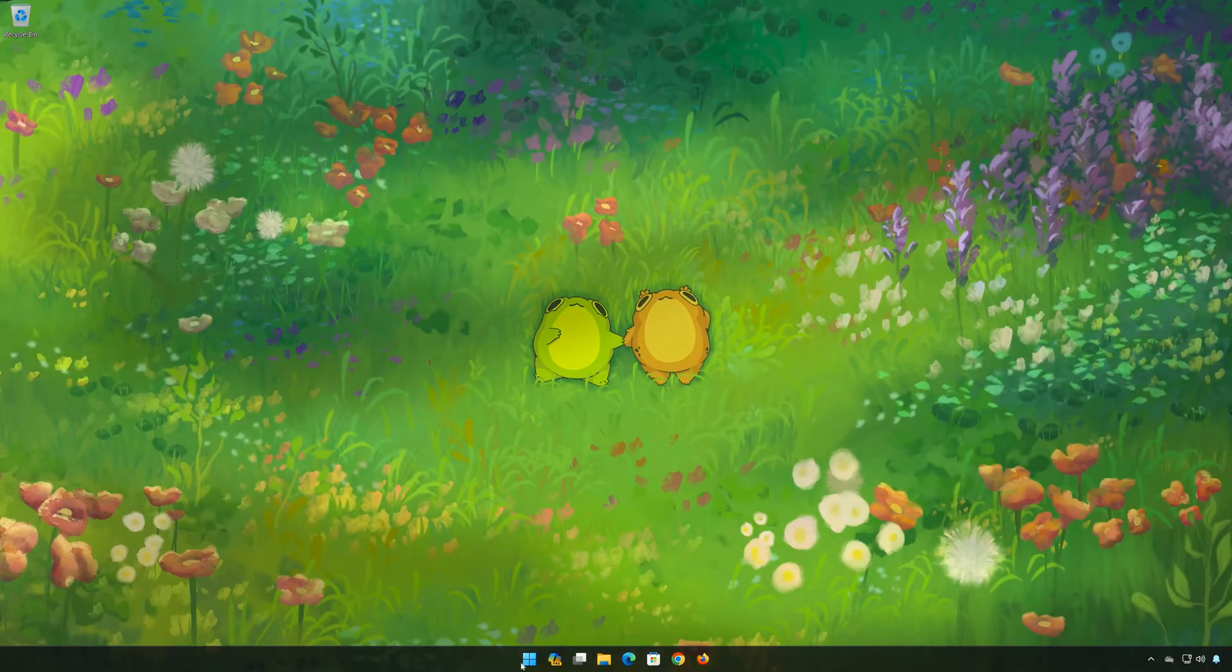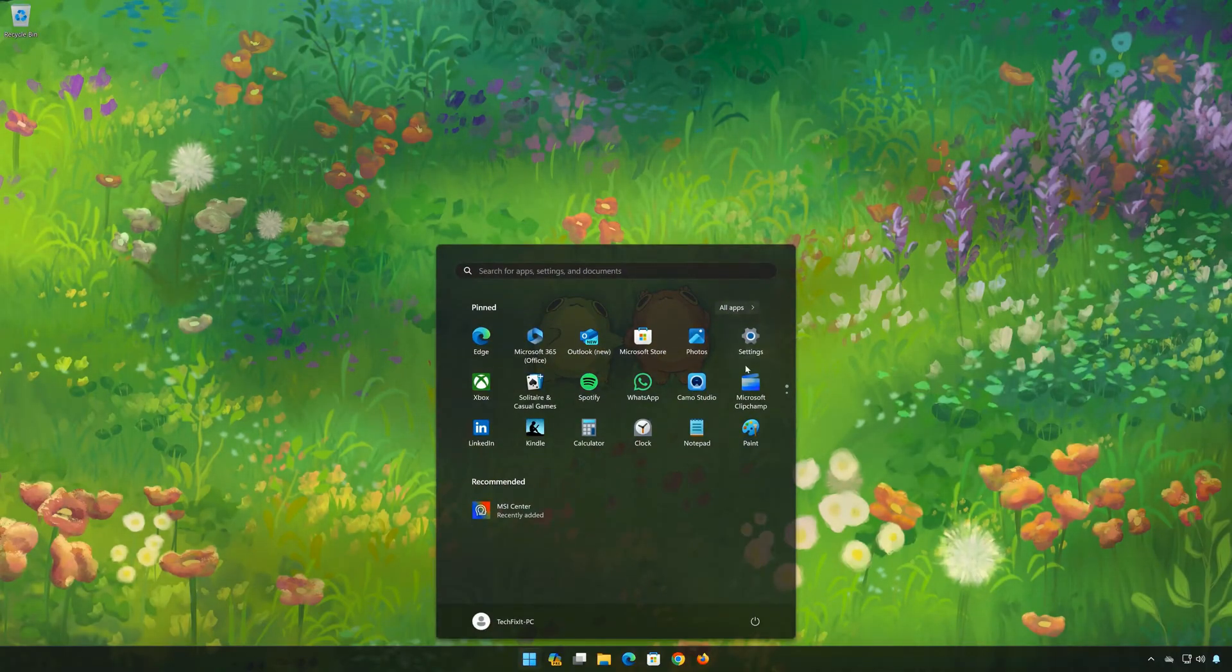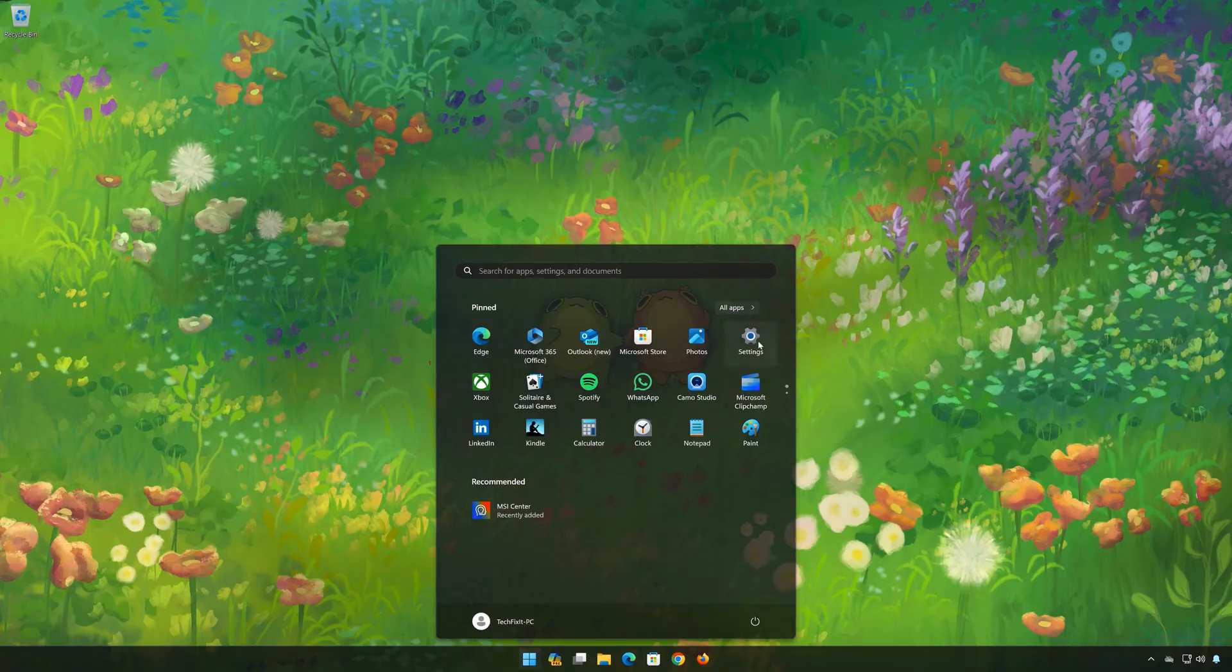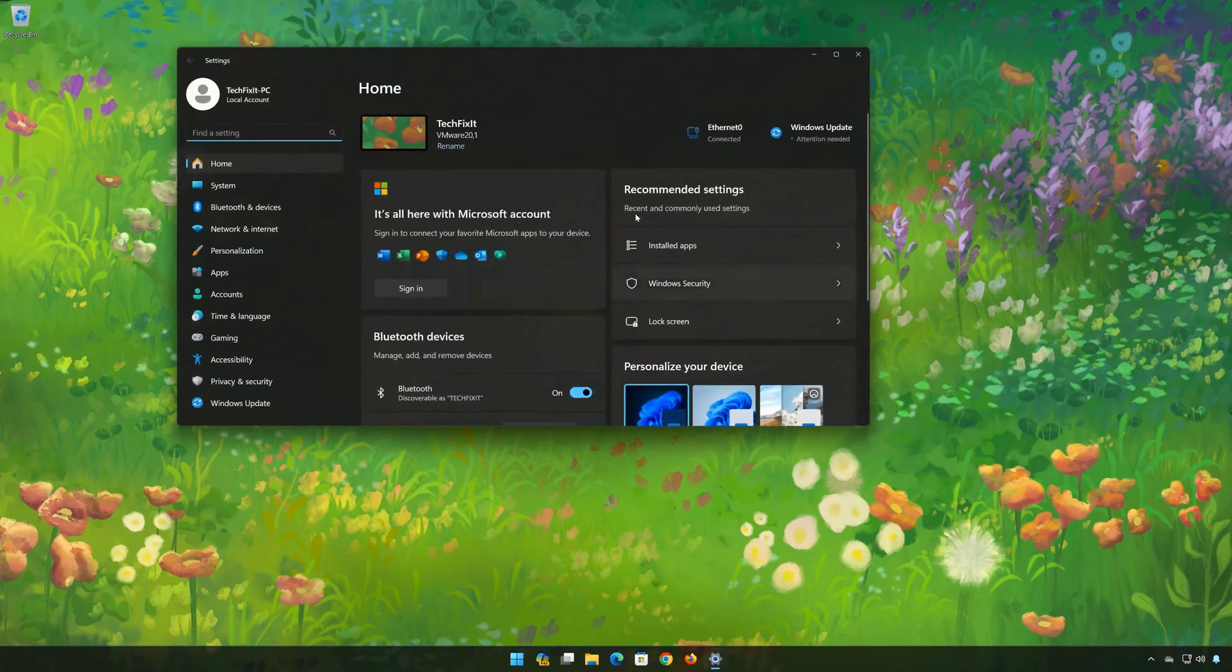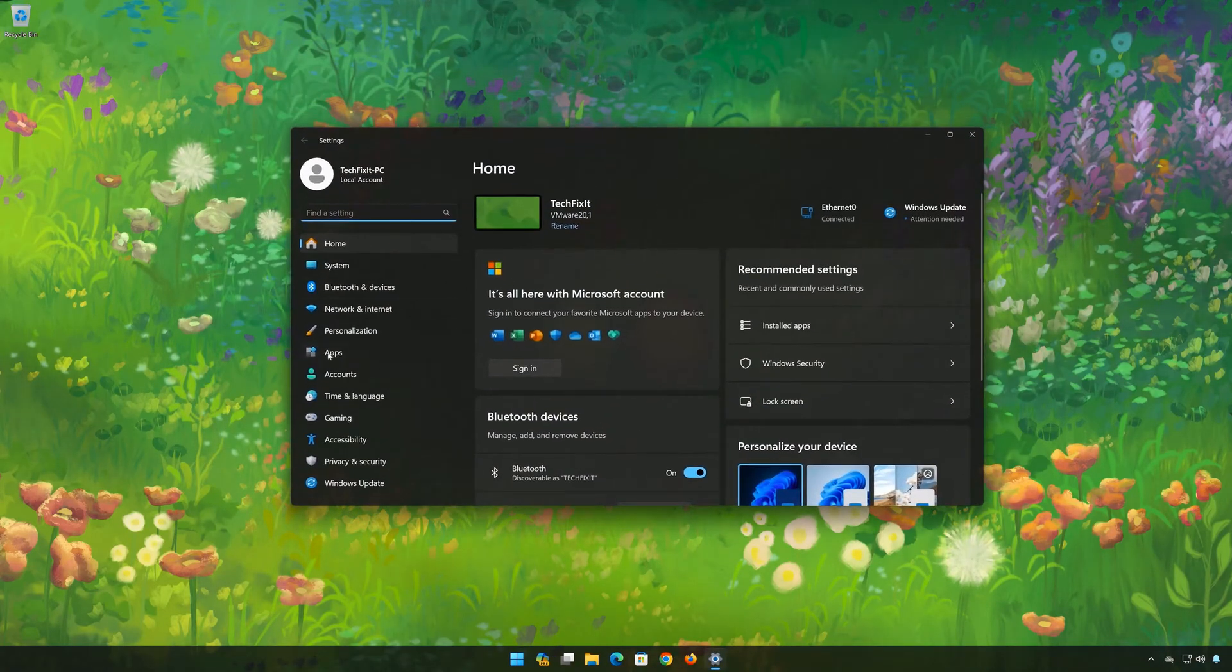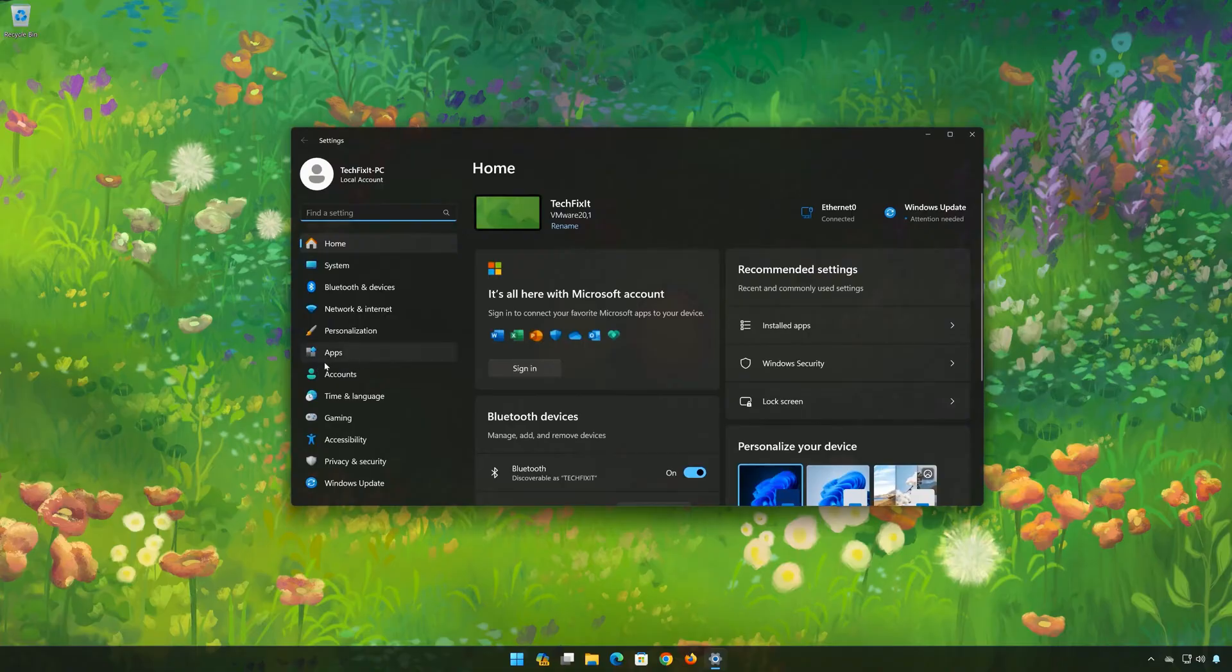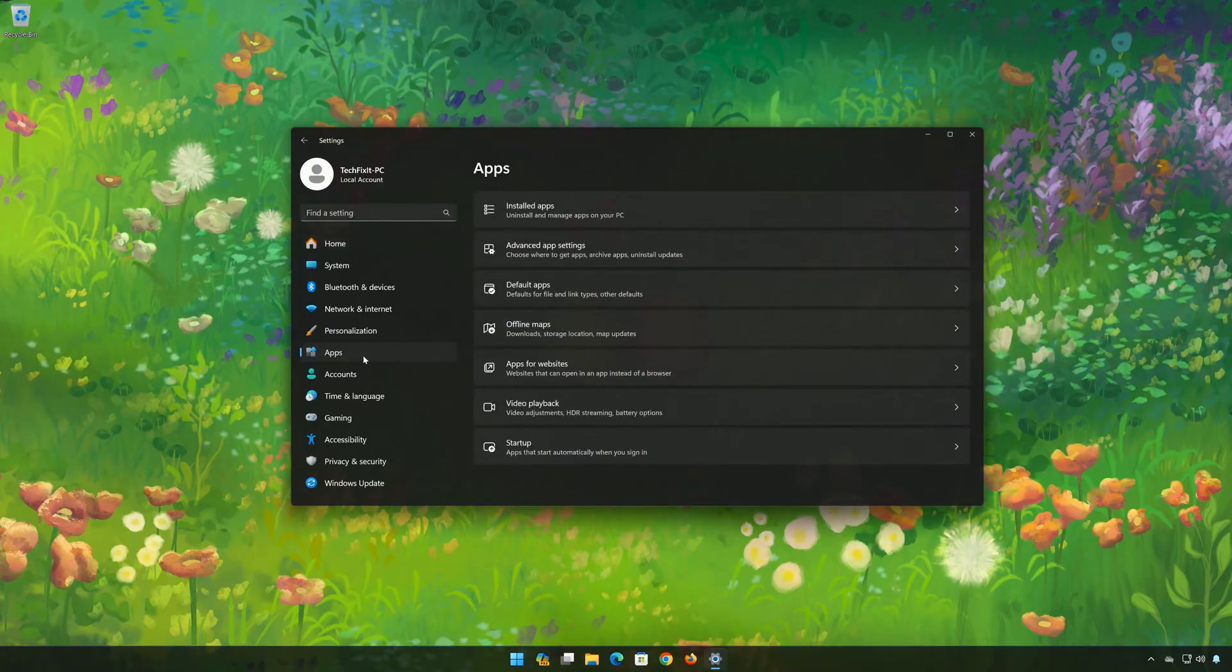First open the Start menu. Open your settings. Open Apps. Open the Installed Apps section.